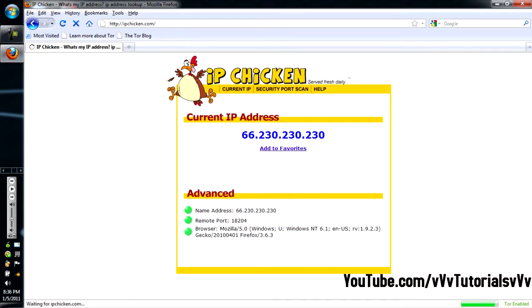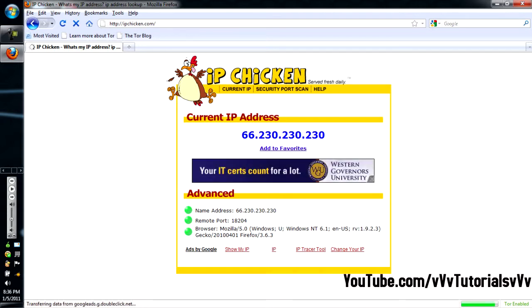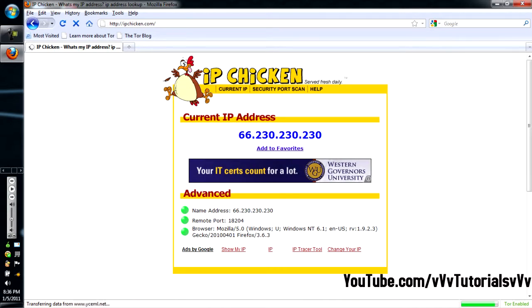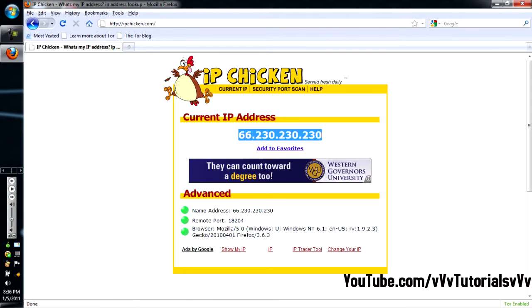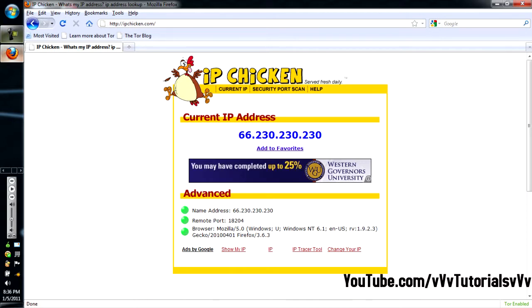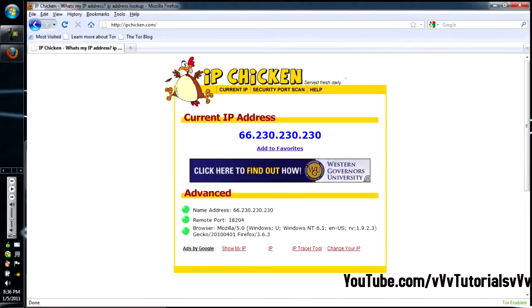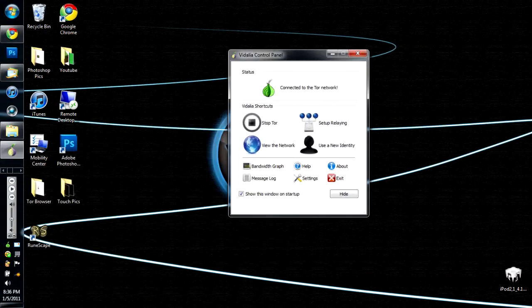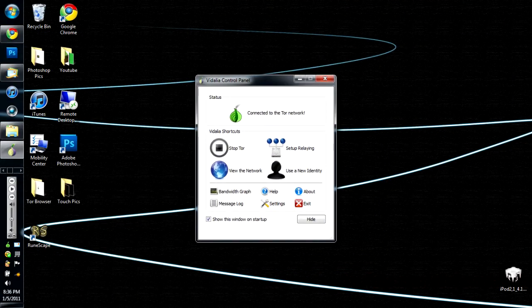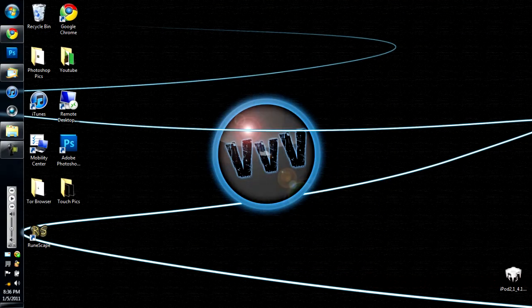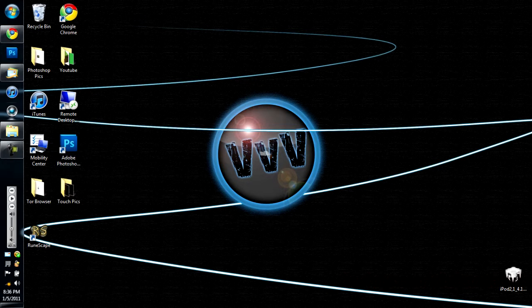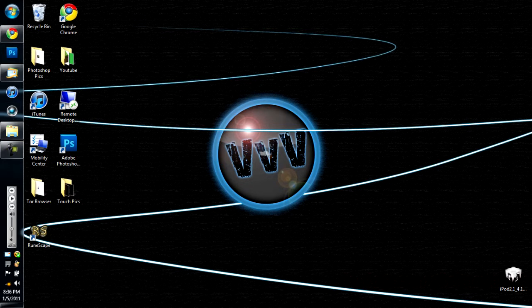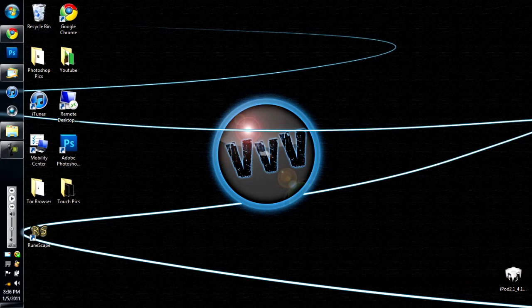Alright, so, this is completely different. It's 66.230.230.230. That's kind of a random IP. But, okay. So, that's really it. That's how you use this Tor browser. I will leave links in the description to everything for the download and such. So, that's really it.